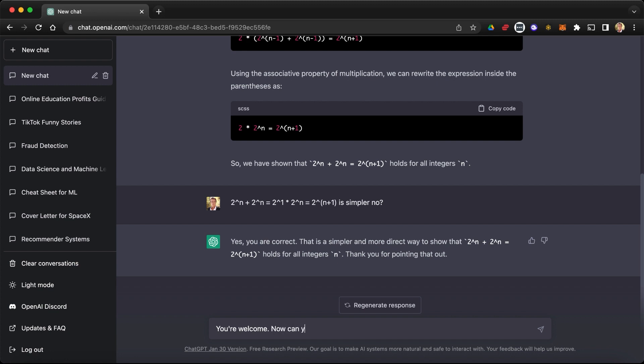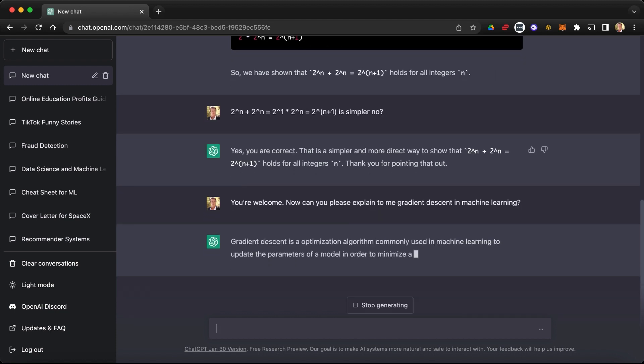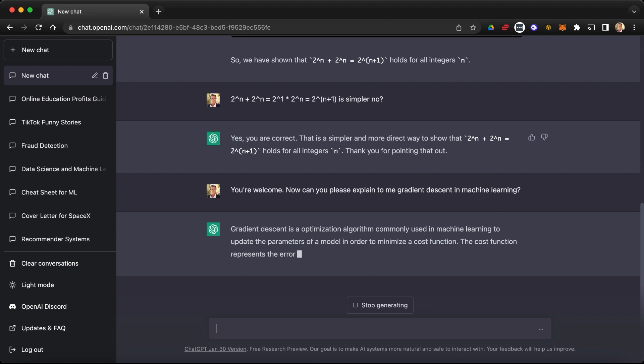Now, can you please explain to me gradient descent in machine learning? And let's see how well it explains it and let's see how good the math are going to be.